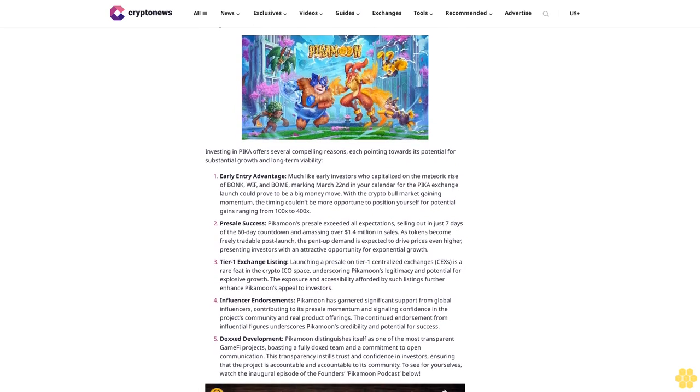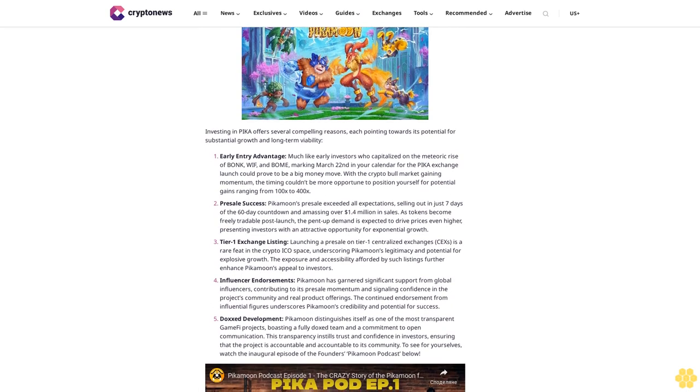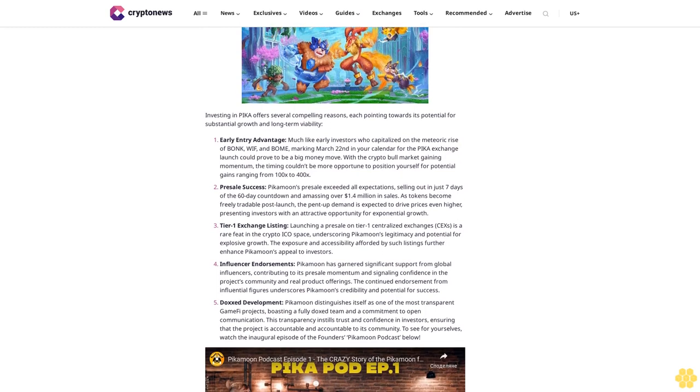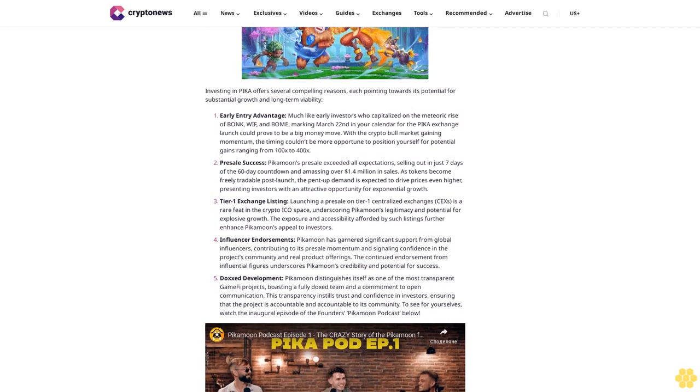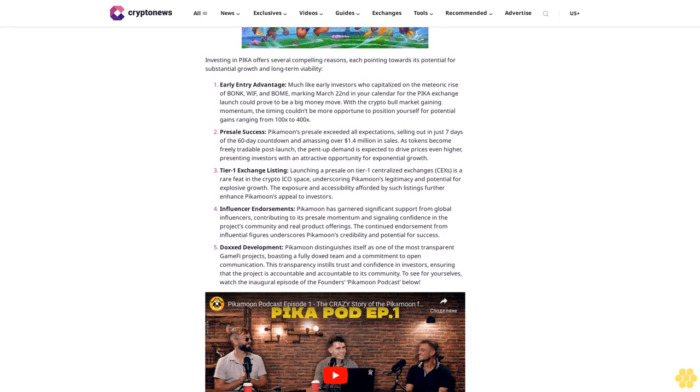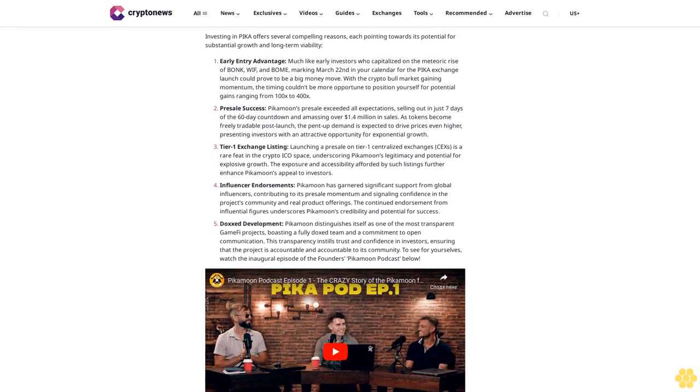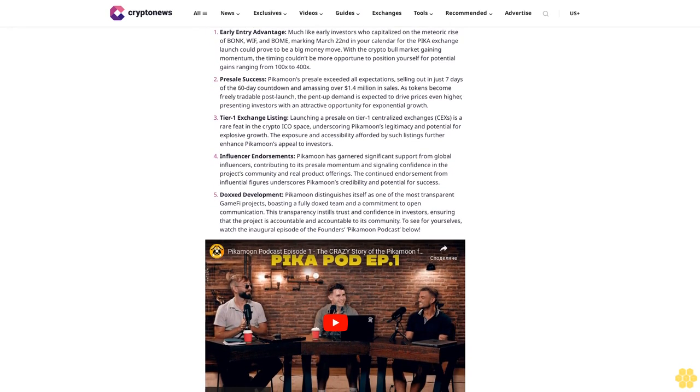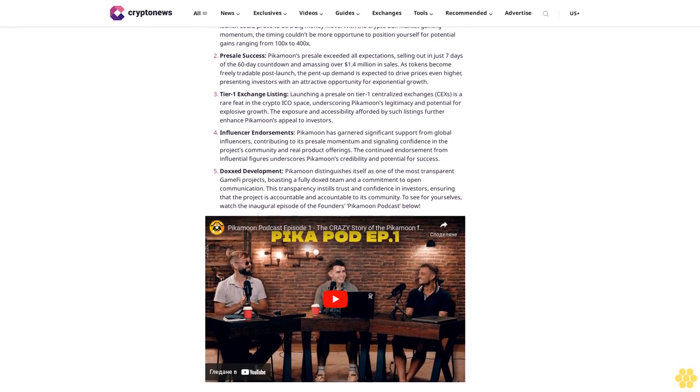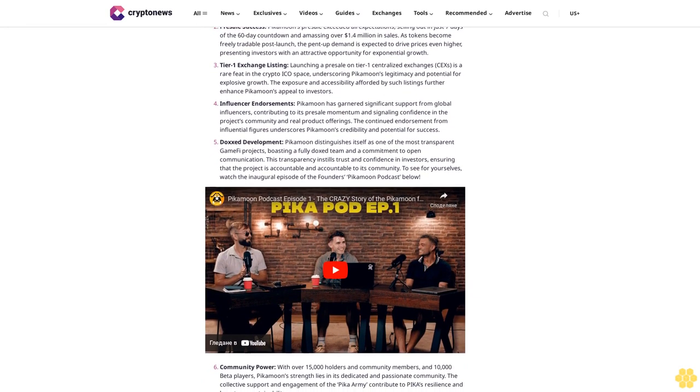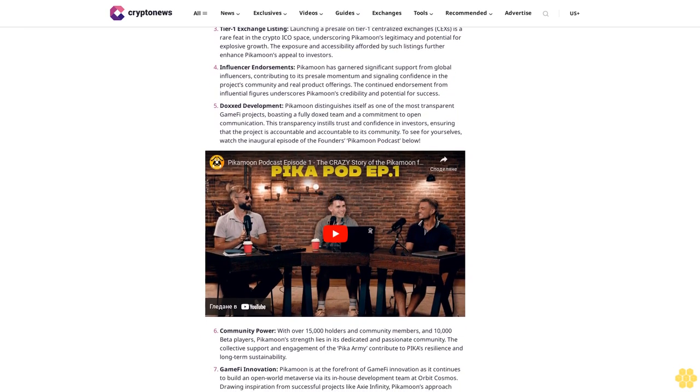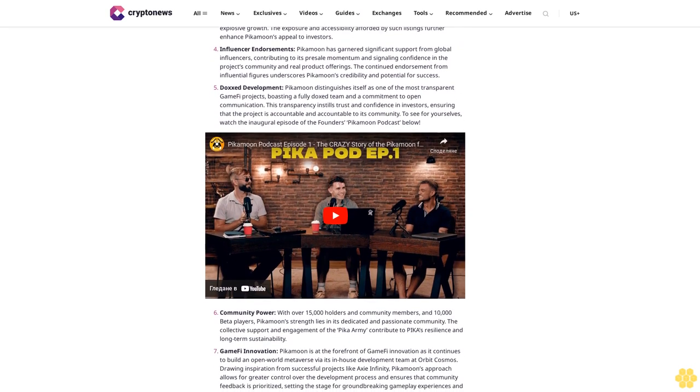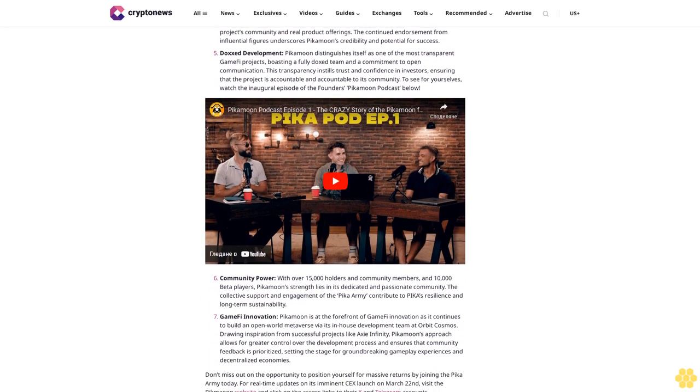July 2024 carries forward the positive momentum for Pepe with the average predicted price estimated to be around 13.76 cents. Investors may find confidence in the projected minimum price of approximately 7.17 cents while the highest price could reach approximately 19.20 cents. For August, the average predicted price is forecasted to be around 15.14 cents, signaling sustained growth. The projected minimum price is approximately 7.81 cents while the highest price could surge to approximately 21.20 cents. While these predictions suggest decent returns for Pepe investors, those looking to make the biggest ROI this year are better off with Pikamoon.